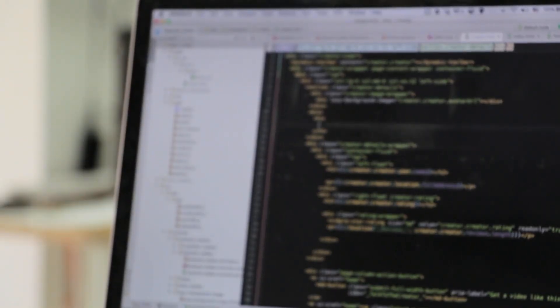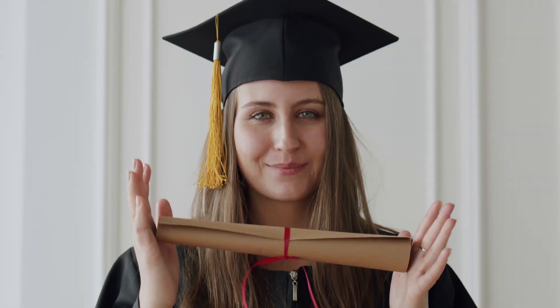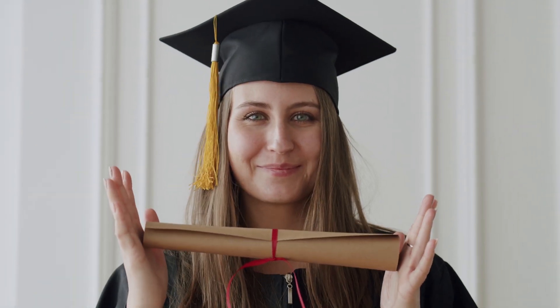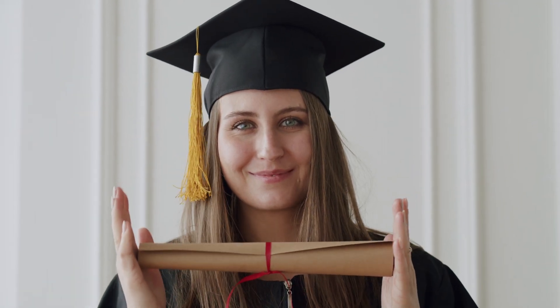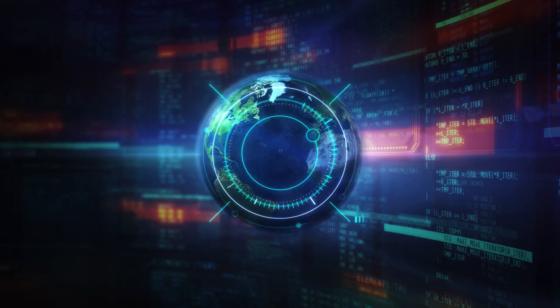That's everything you need to know about OSWE certification. It's challenging but totally worth it if you want to specialize in web security. Are you planning to take the OSWE? Let me know in the comments. Don't forget to like, subscribe, and hit the bell icon for more ethical hacking and cybersecurity content. See you in the next video.